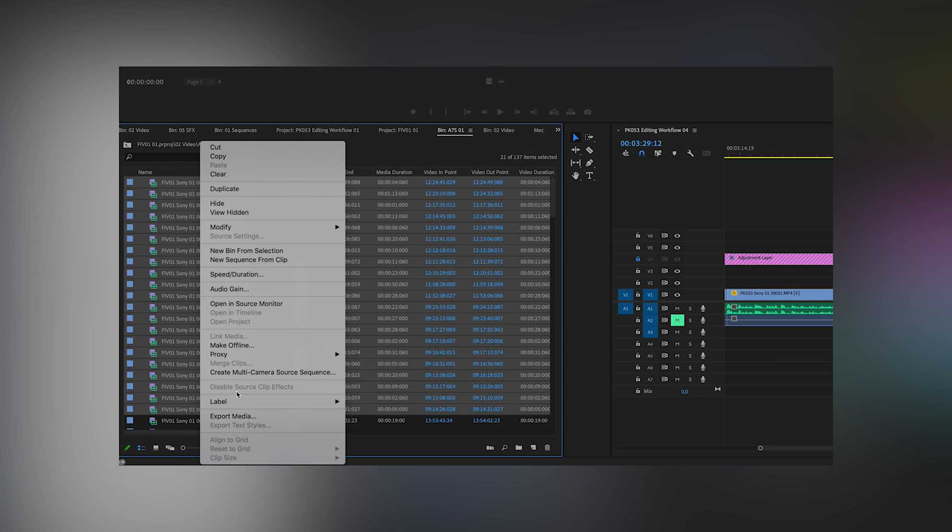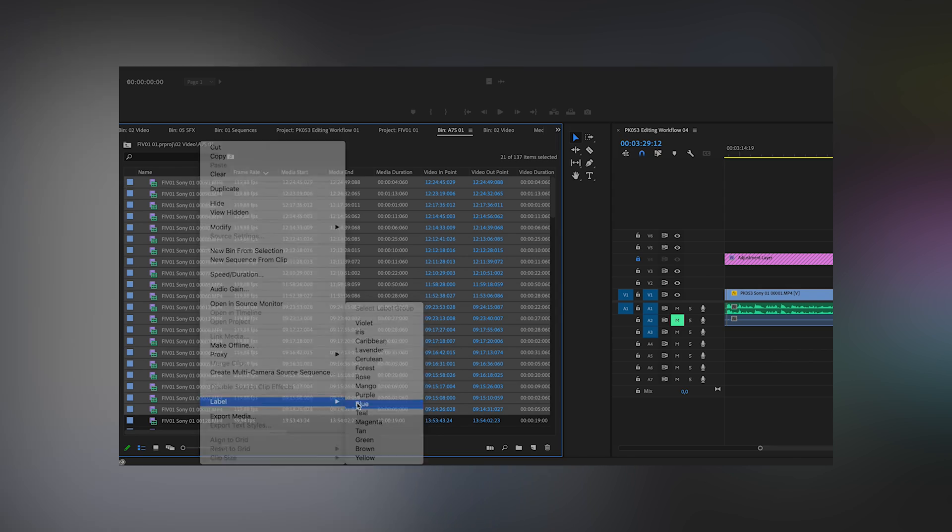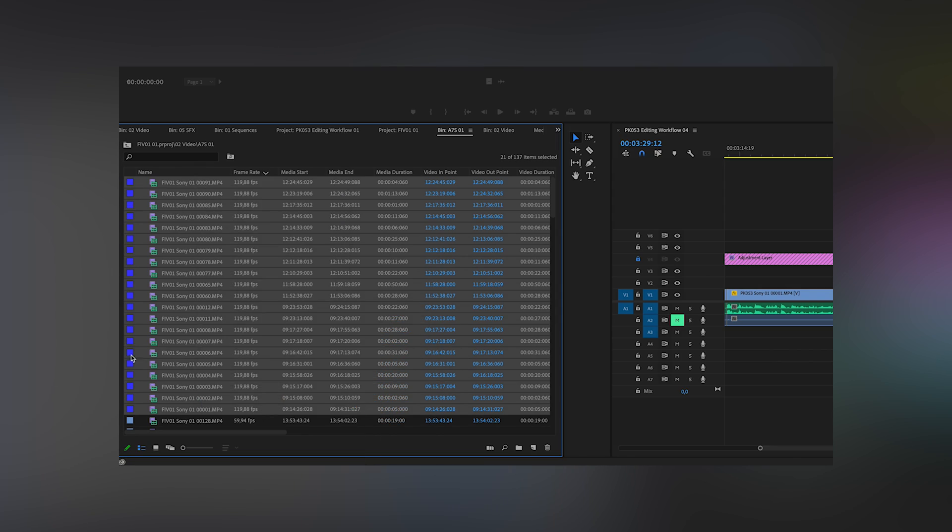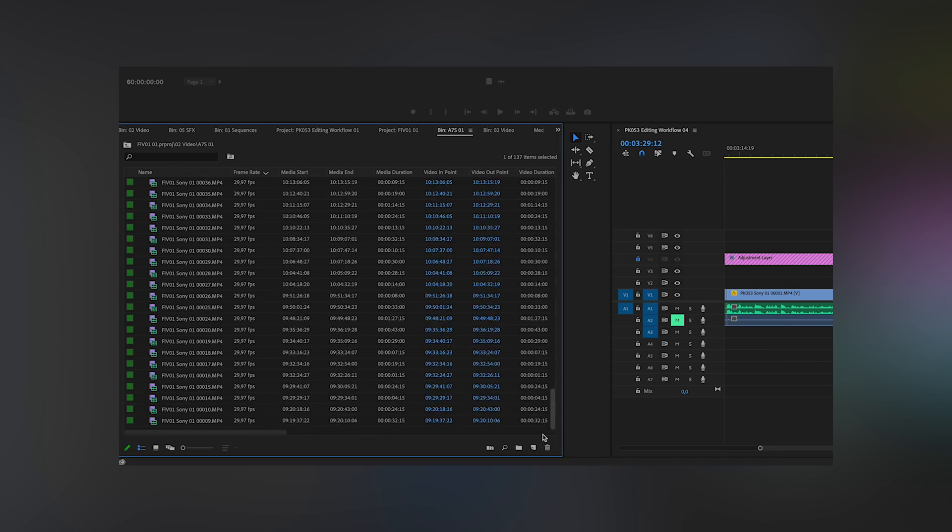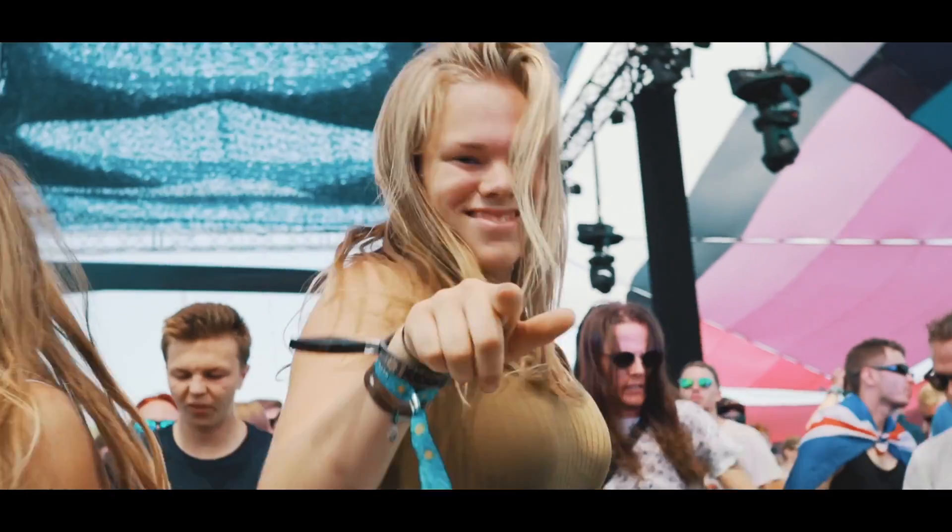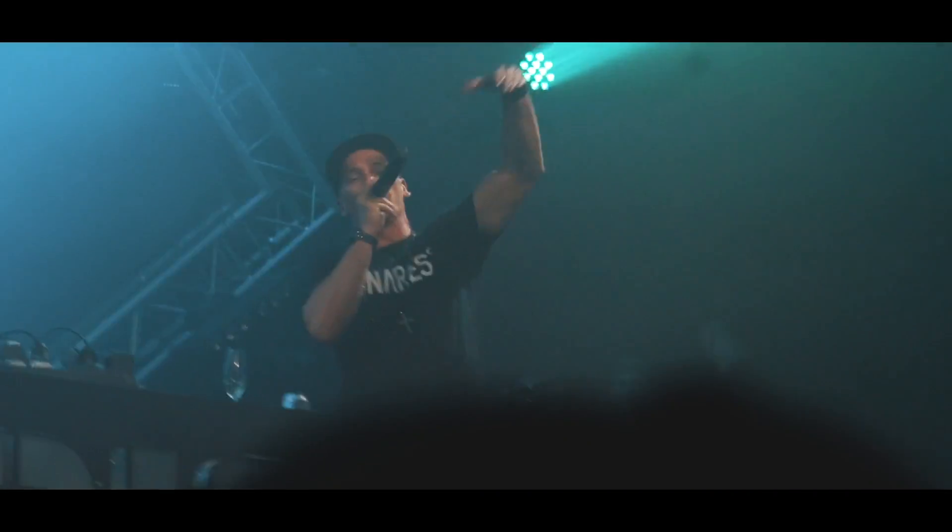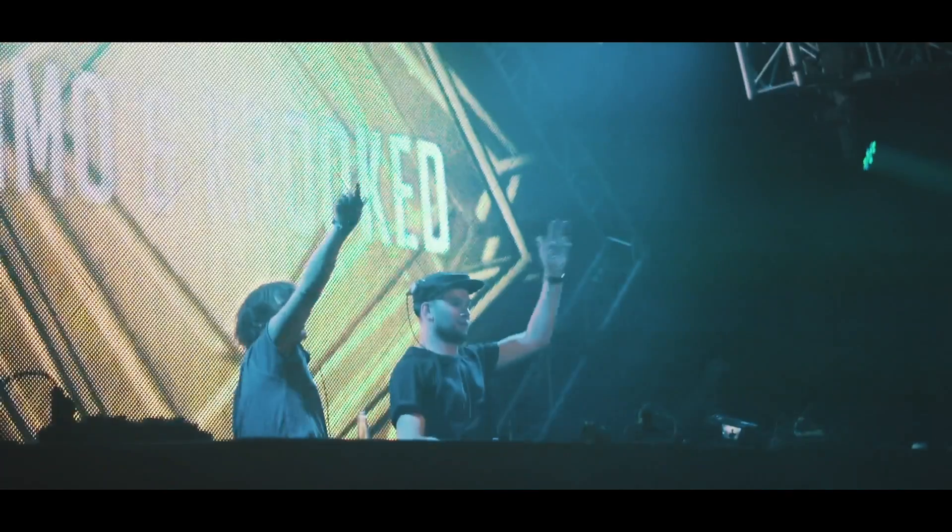Then you can mark the section of the 25 FPS clips, right click, go on label and choose a color. So this is very helpful because now you can quickly check if you can make a sick shot even more sick by putting it in slow motion.